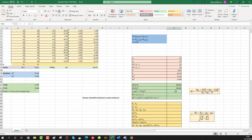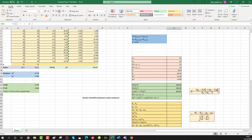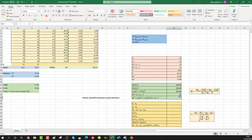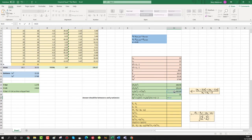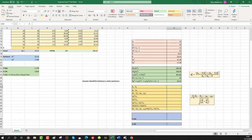Now add both terms together: equals first term plus second term, press enter — giving 363.66. For the denominator of sp², press equals, select n₁ plus n₂ minus 2, press enter — total degrees of freedom equals 22. Finally divide 363.66 by 22: equals numerator divided by degrees of freedom, press enter, giving sp² equals 16.53.